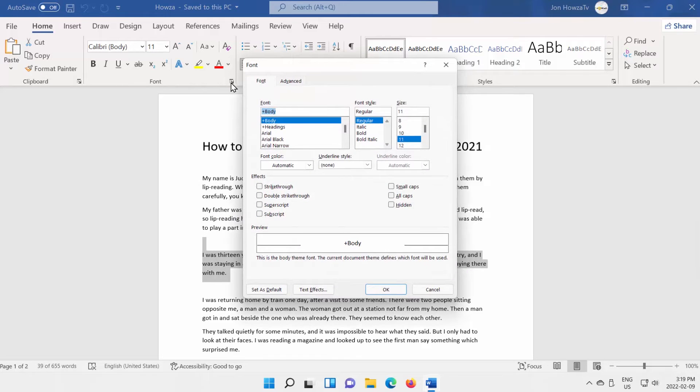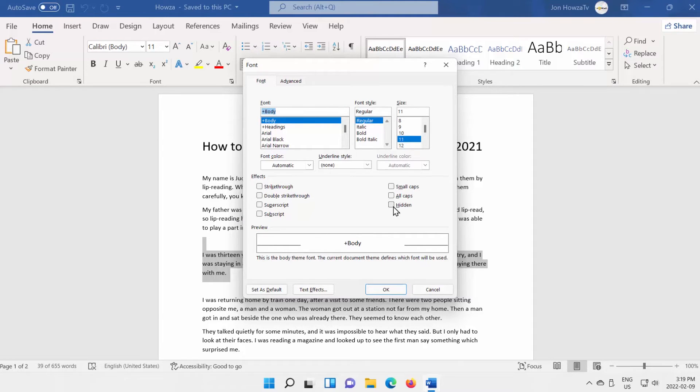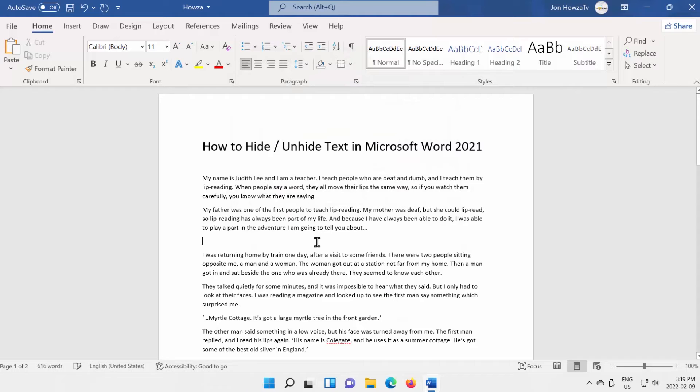A new window will open. Go to Effect Block on Font tab. Check Hidden option. Click OK. The text will be hidden.